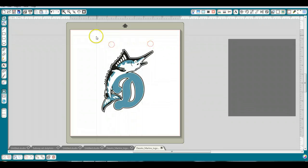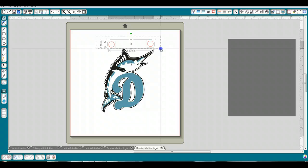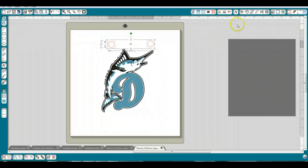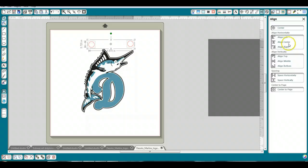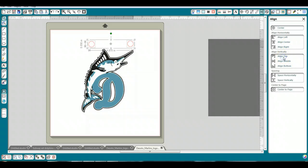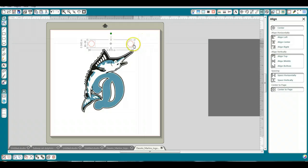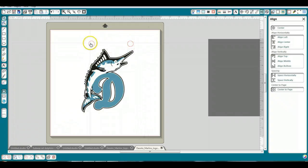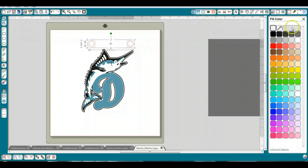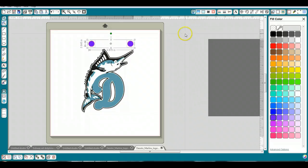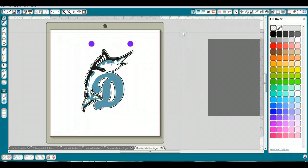It doesn't really matter where, but I'm going to select both of those, not the dolphin or the marlin, and I'm going to go to the align window and I'm going to align these to the top so that they're even when I'm doing them as registration marks. And I'm going to color them in using my fill color window and I'm just going to make them purple so that you can see those easily.